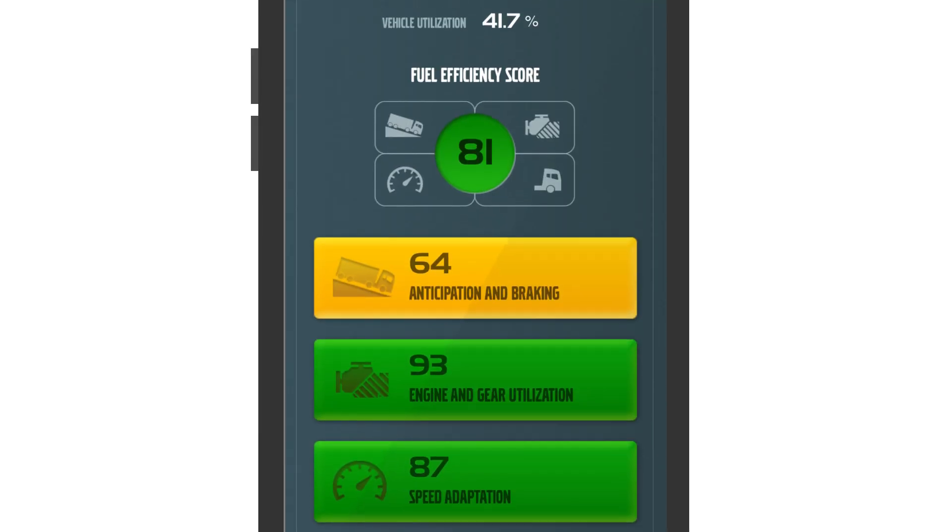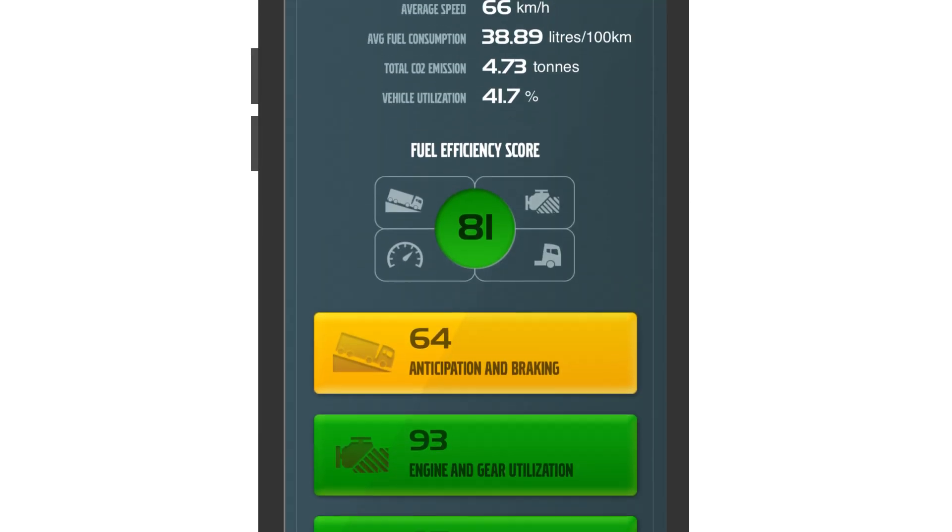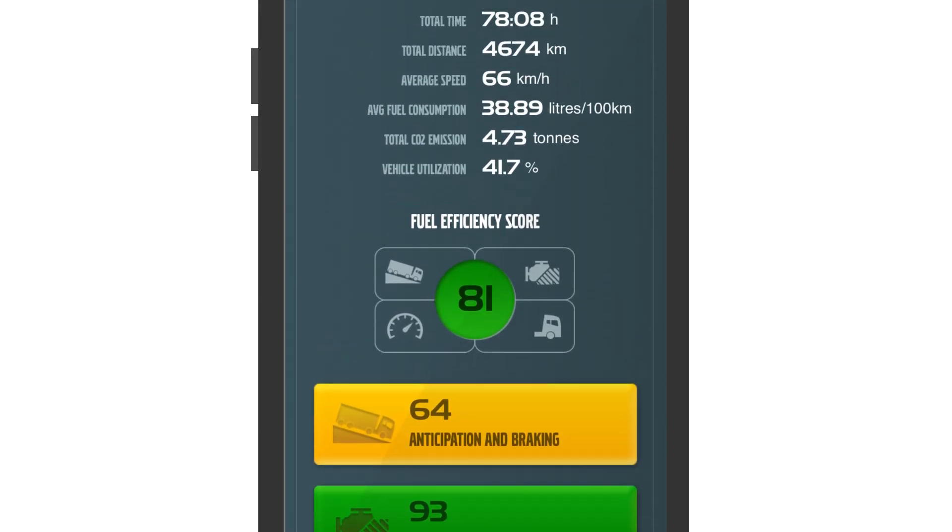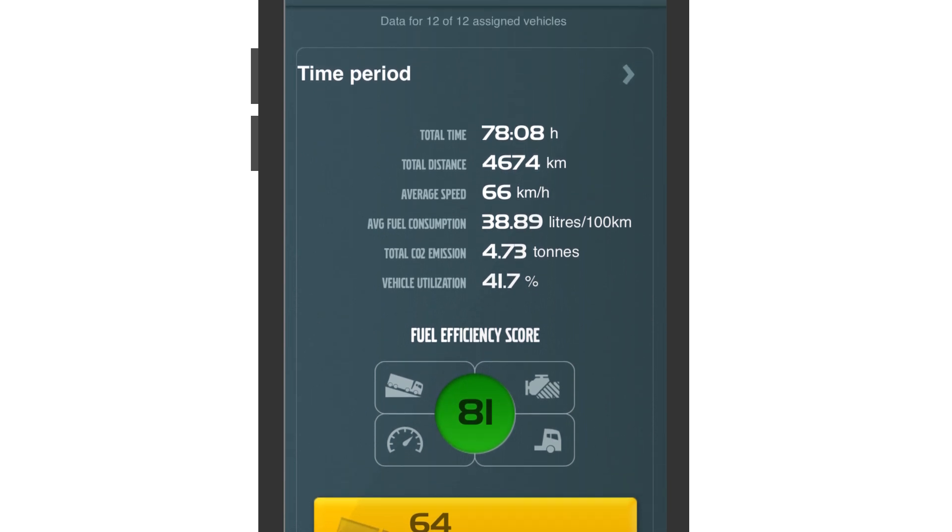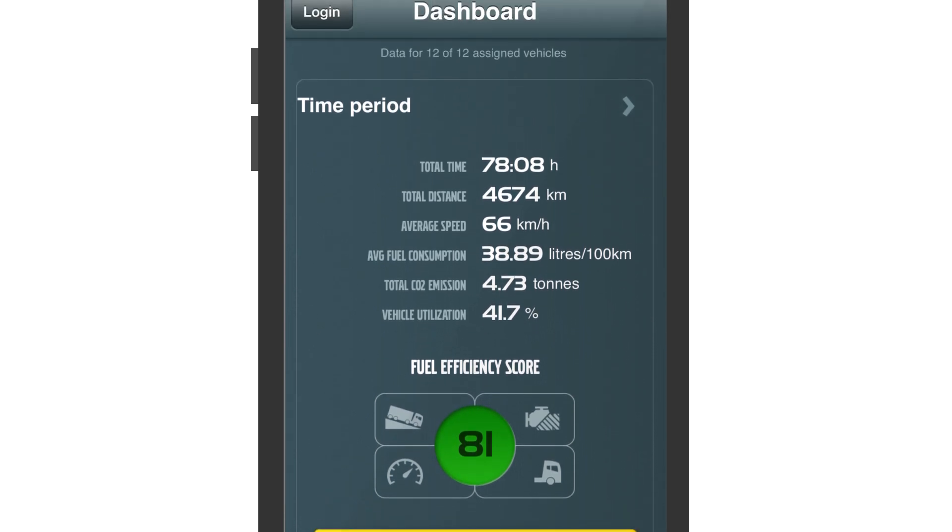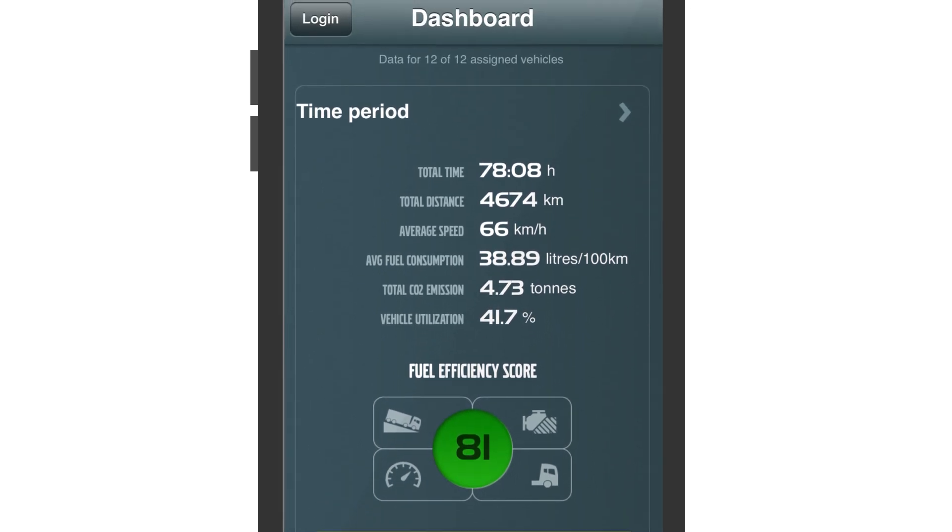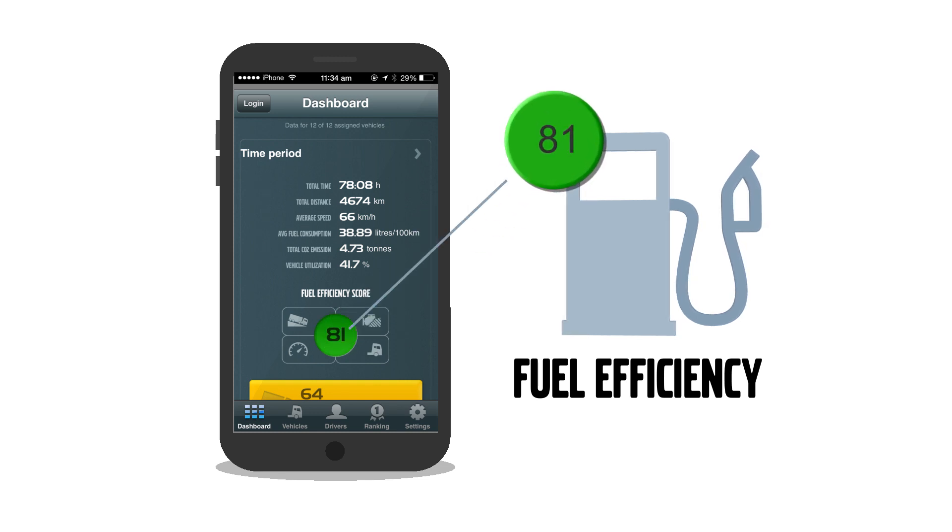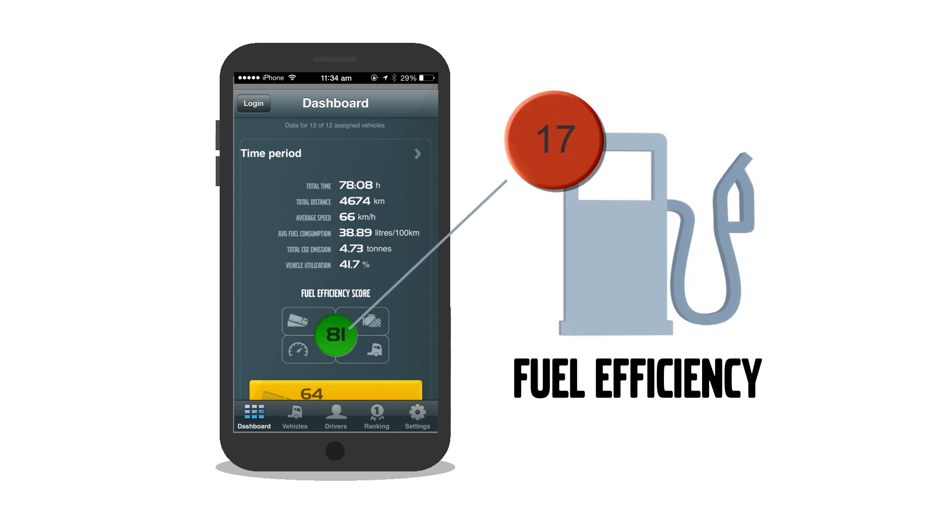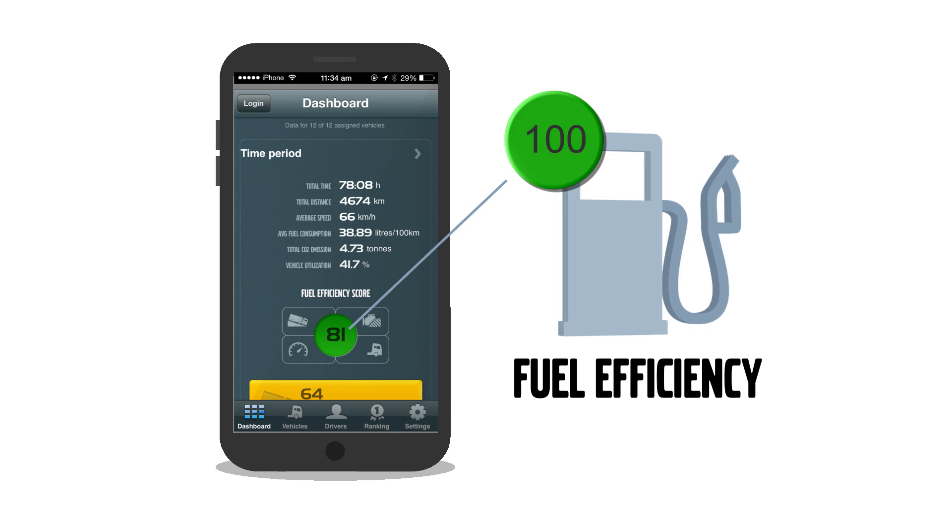Unique to DynaFleet is the fuel efficiency score where you can measure and compare individual truck and driver performance. The fuel efficiency scores are presented in clear color codes and figures from 0 to 100 within four key areas.